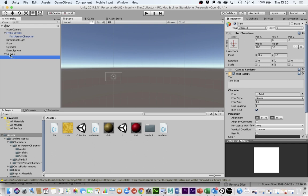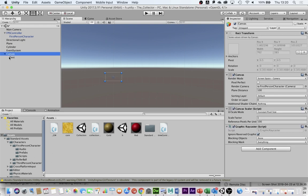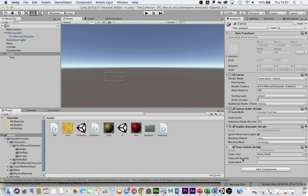The next thing I'm going to do is go back to my canvas and drag this Time Control script onto my canvas. You'll see down here I've got three boxes: the timer text, the time left in seconds, and the game name. I've put this box in so that no matter what your game is called, you can just type it in and it will restart your level without you having to touch the code.